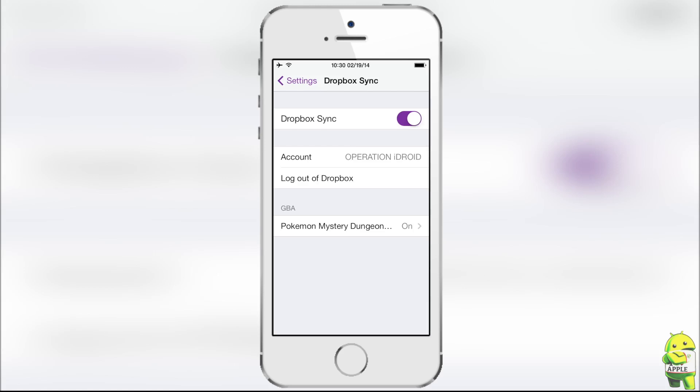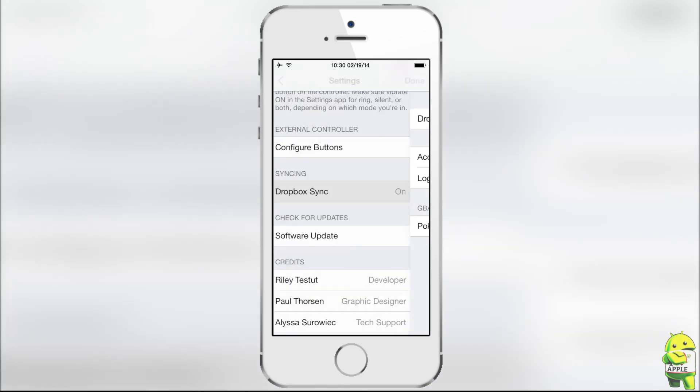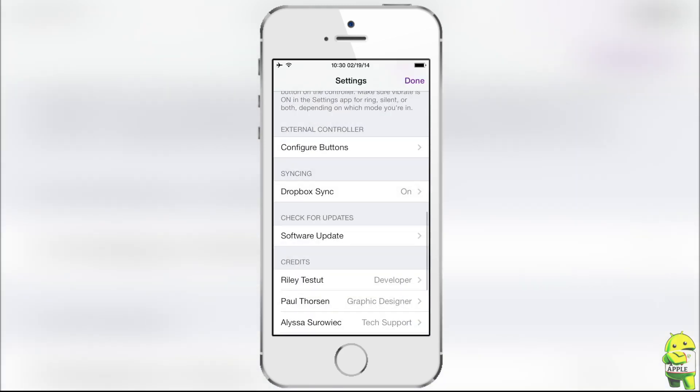Make sure that you already have the iOS application of Dropbox installed, because with Dropbox Sync, it will sync your saves to your Dropbox. Just in case you ever delete your game, your saves will be saved.